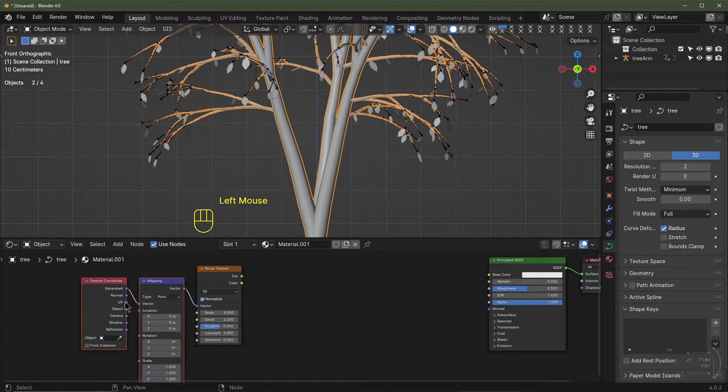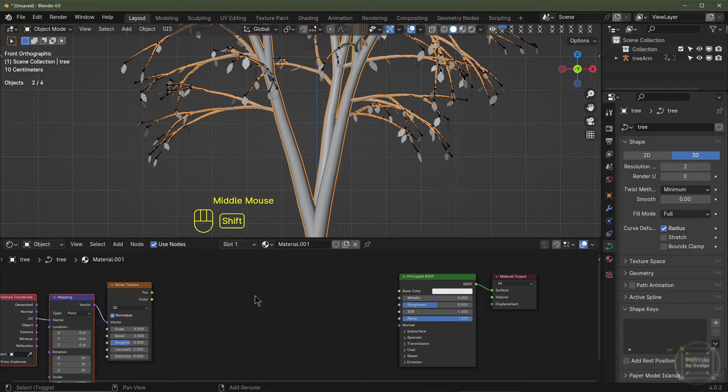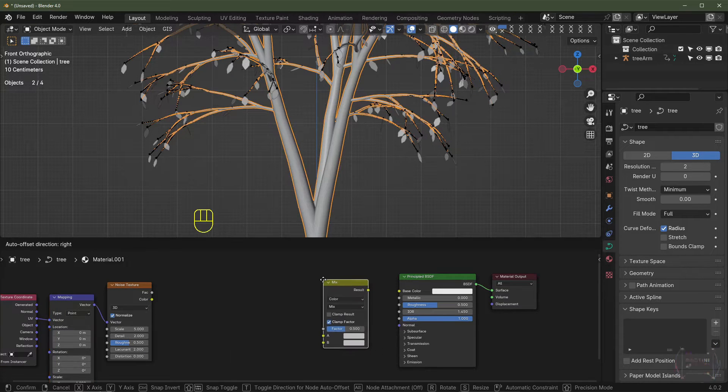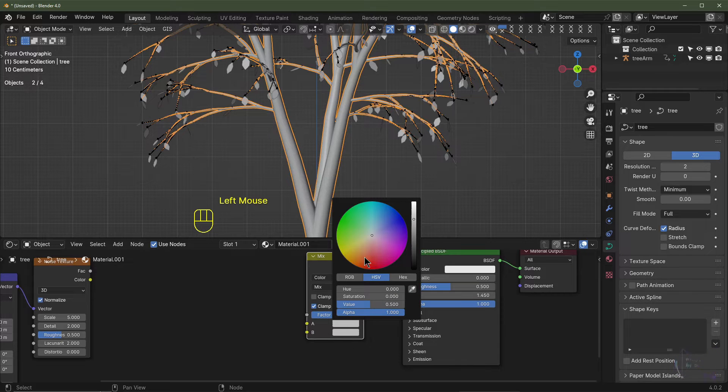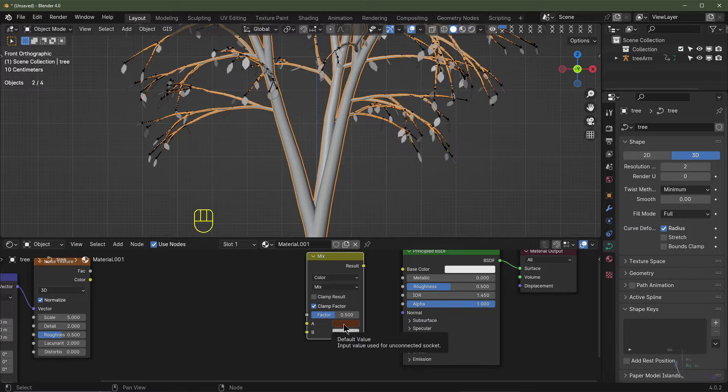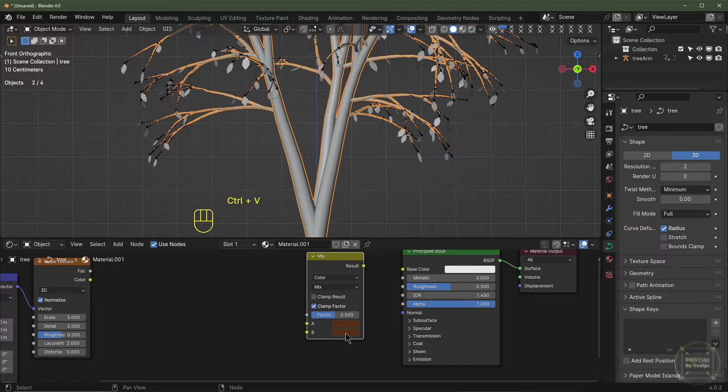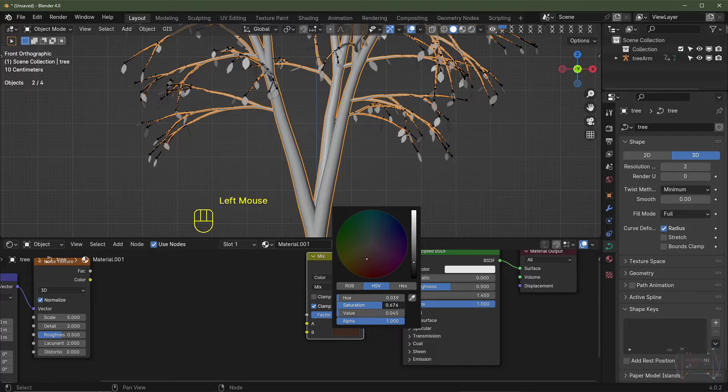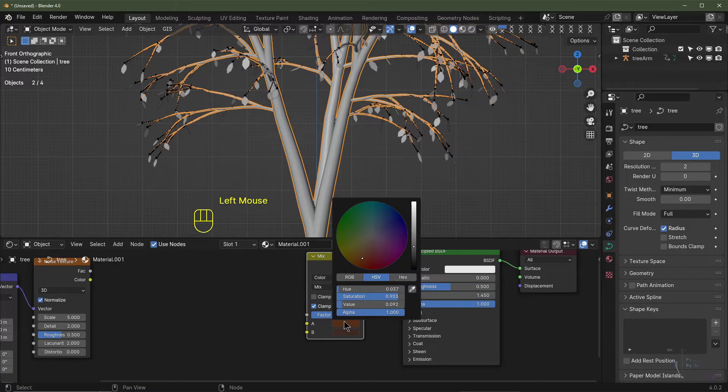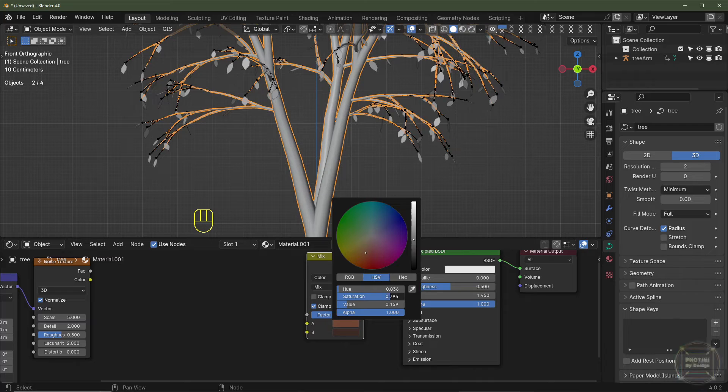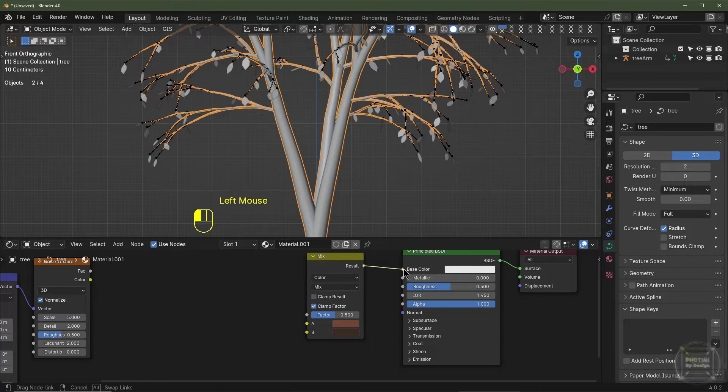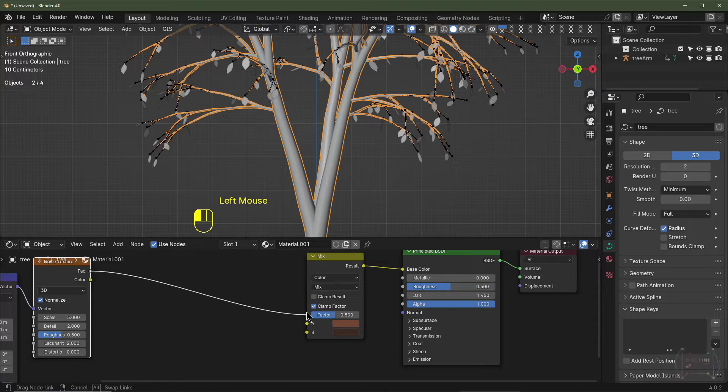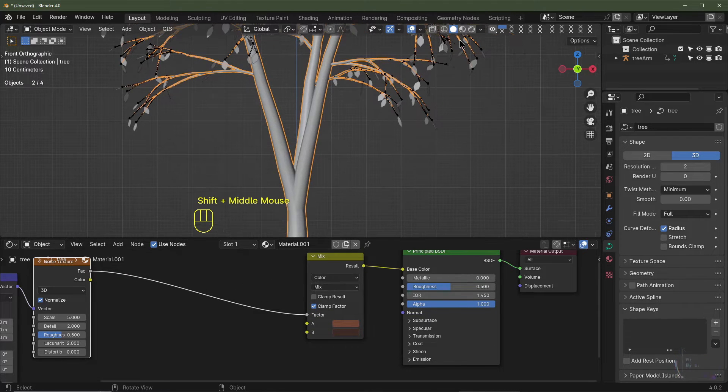We're going to set it from generated to UV. Then I'm going to hit Shift A, add Color, and we'll go for Mix Color. We're going to set these to tones of brown. I might hit Ctrl C for copy and Ctrl V to paste. Maybe we'll make this darker with a bit less saturation. Maybe we can make this a bit lighter with a bit less saturation too. Just so we can see what we're doing, I'll then plug this into the Principled BSDF. I'm going to plug my factor from my noise texture into the factor of the Mix Shader.